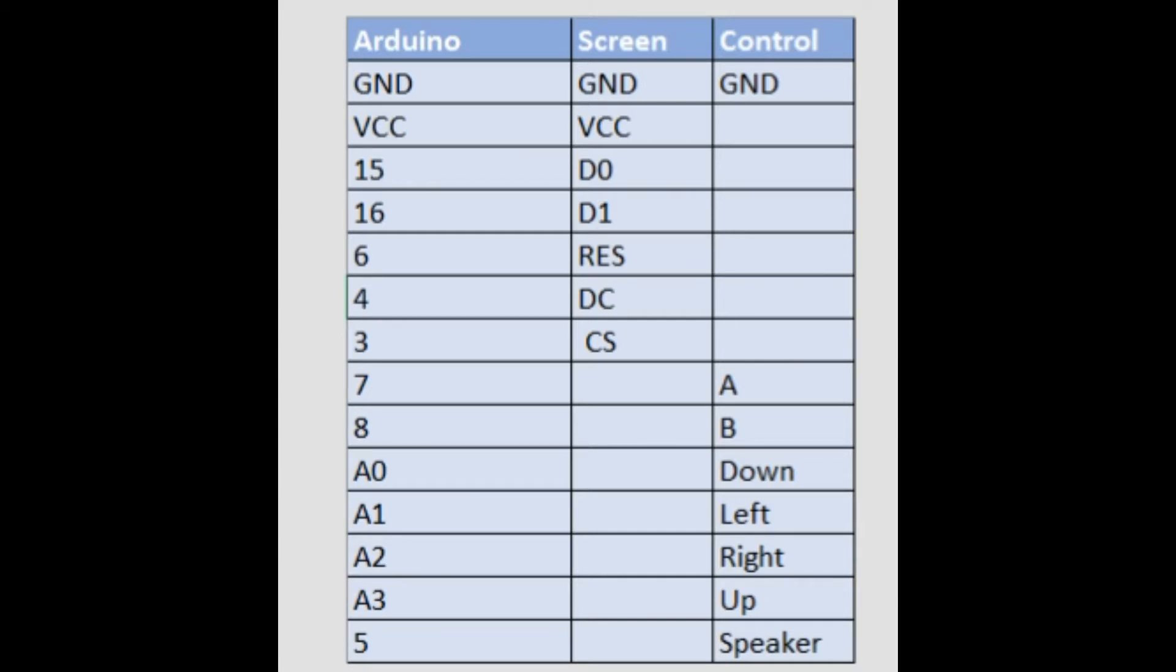On the screen we also have a D0 which connects to pin 15 on the Arduino. We have a D1 that connects to pin 16. We have an RES which connects to 6. We have a DC which connects to 4. And we have SCS that connects to 3. So those 7 pins are enough to get the image onto the screen.